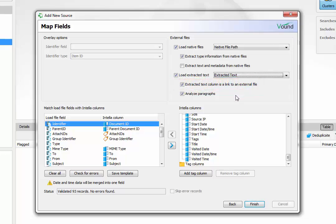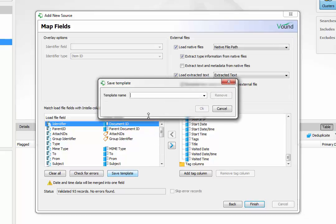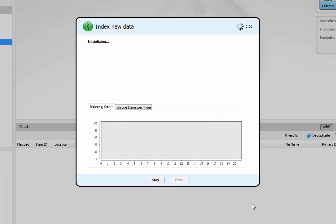Once all of the settings are complete, you can save these settings as an import template by clicking on the save template button. Save templates are useful if you are loading many load files that require the same or similar field mappings. When the template is saved, click on the finish button to ingest the load file.